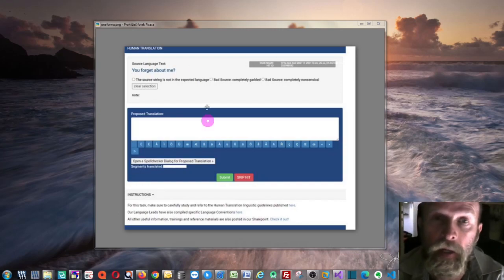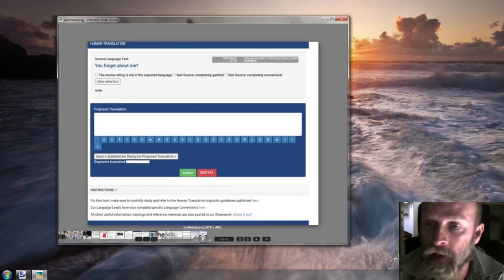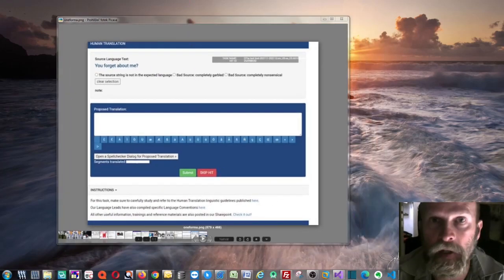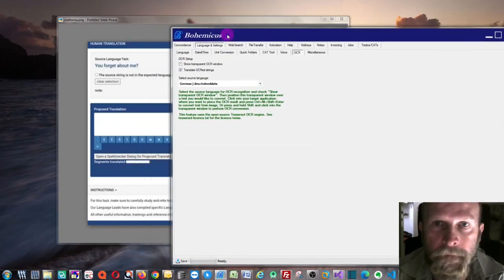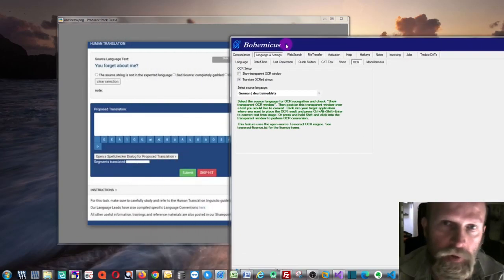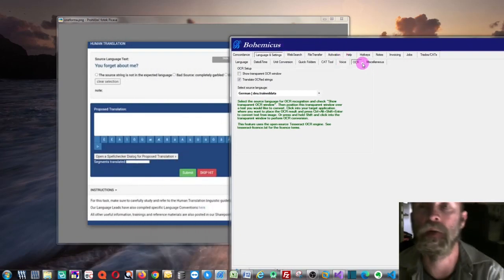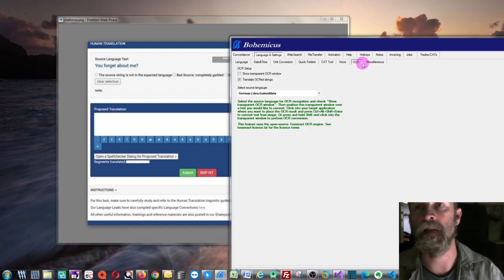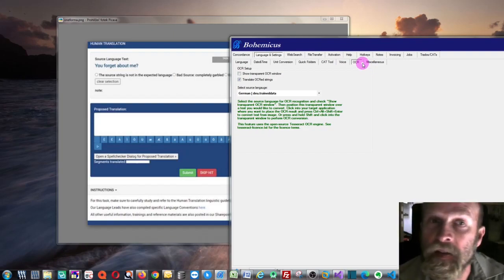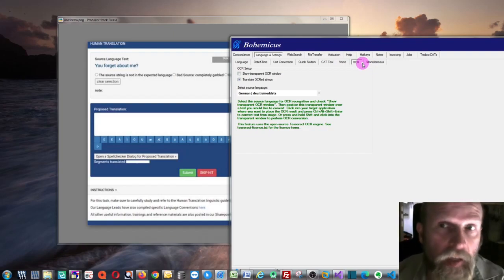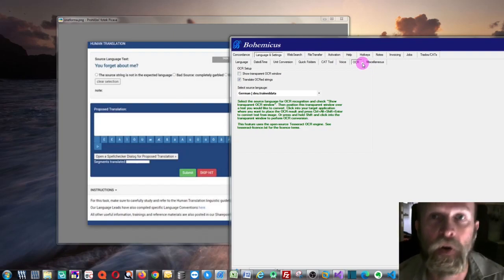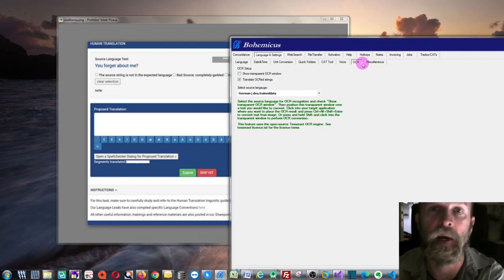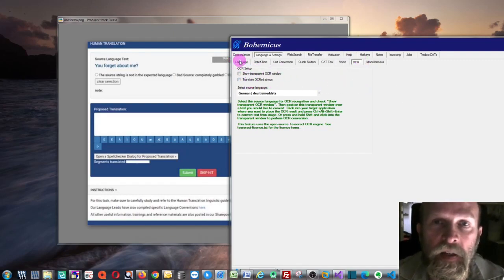I was able to find a solution, and as you can see, the solution is a new feature in Bohemicus. We have it right here, and the solution is, of course, the OCR technology, so that means that we can visually read, optically read what's on the screen and then convert it into editable text.